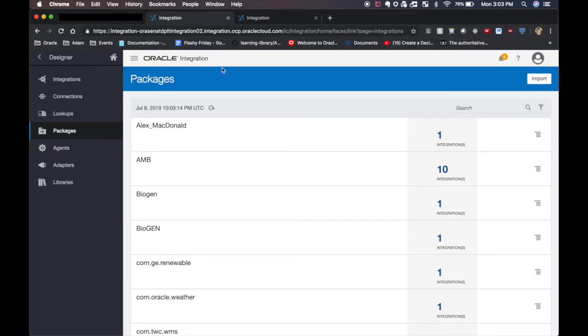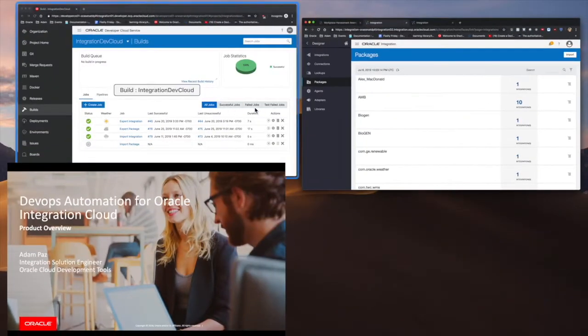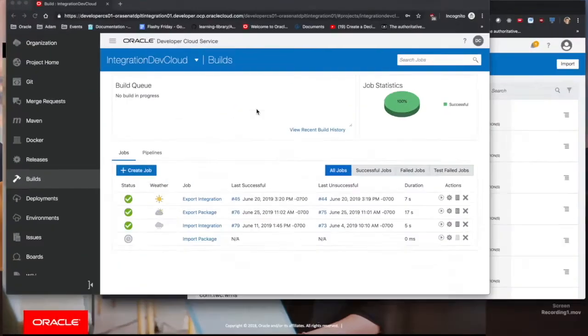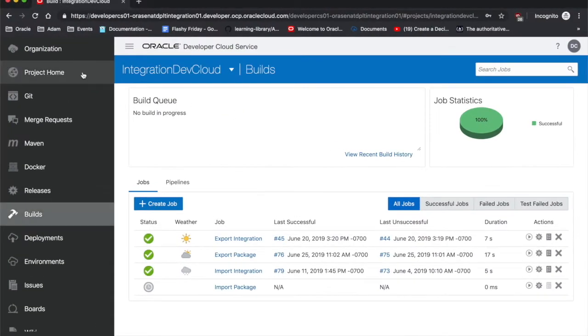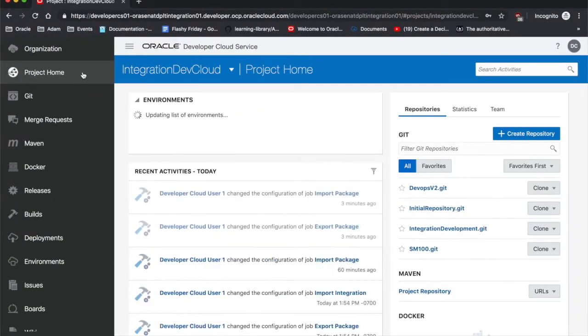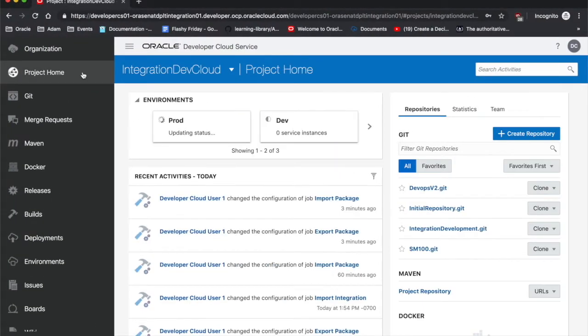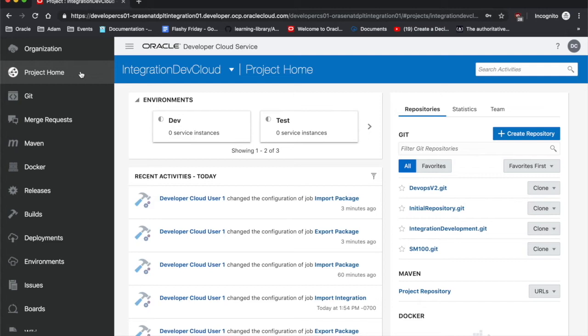Without further ado, let's go ahead and hop into my developer cloud service environment. This is my DevCS and today I'm going to be walking you through parts of it, but understand this is not a full walkthrough of developer cloud service. It's a really robust platform and I'm only scratching the surface with this just to kind of get that integration piece across. But pretty incredible service that we have.